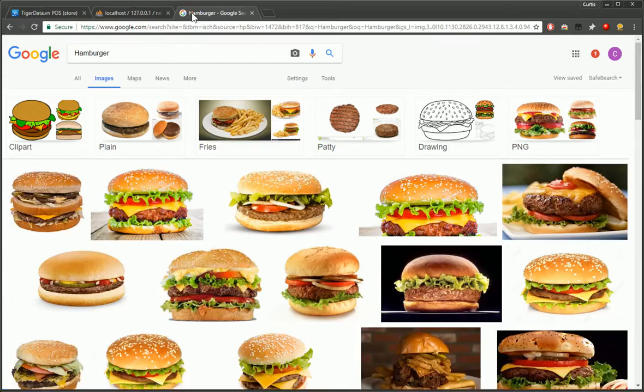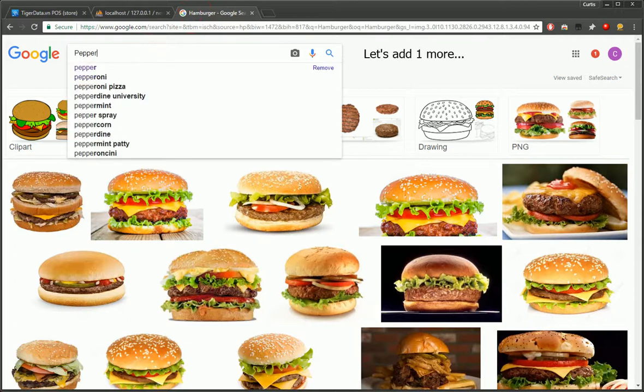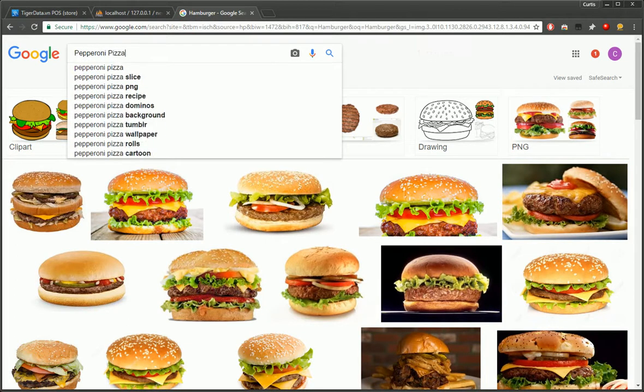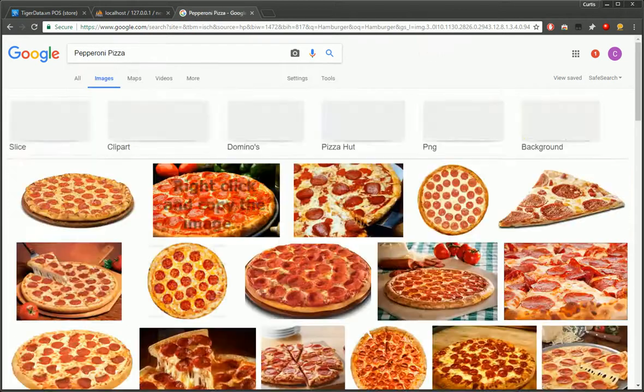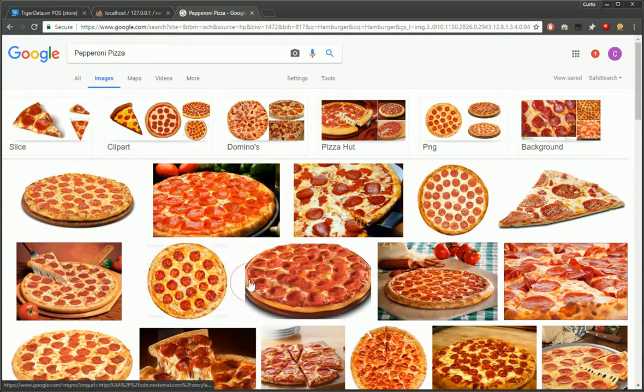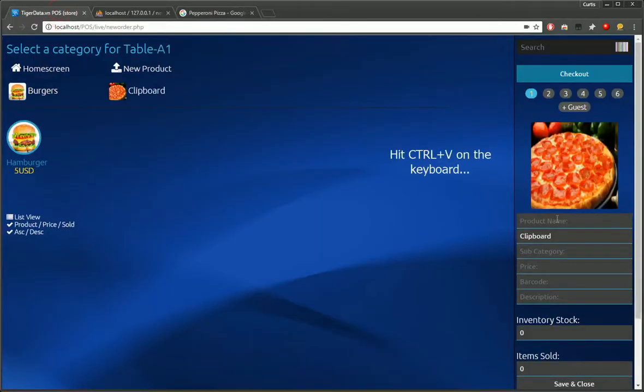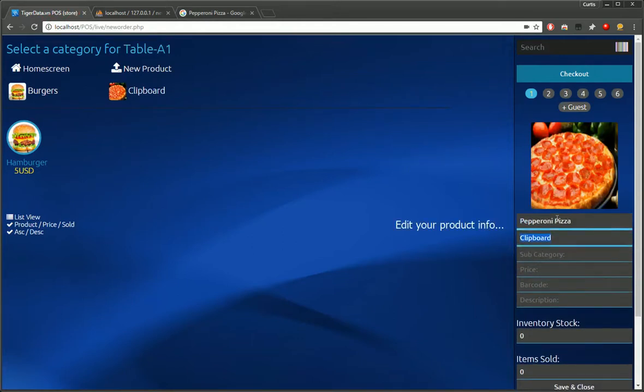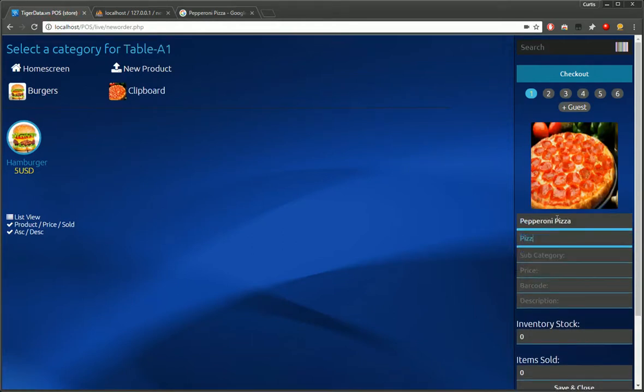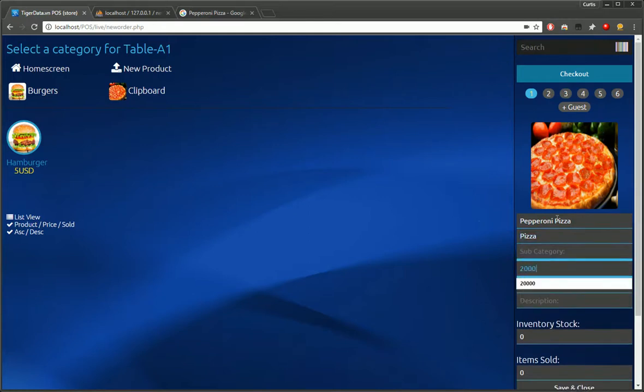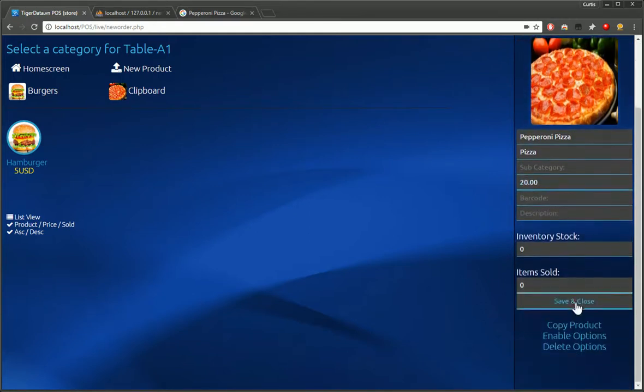And we'll quickly add another one here. Do a pepperoni pizza. And again, just right click the image and copy image. Go back to the POS, control V to paste. And it's right there in the POS. We'll edit this info. Type in the price. And we'll save that.